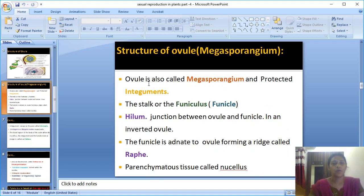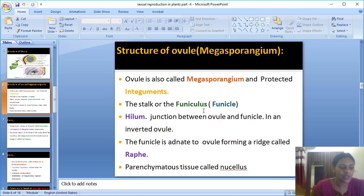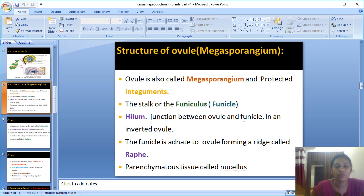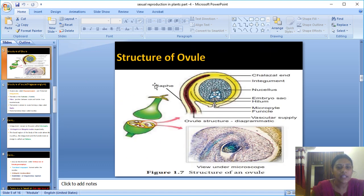The ovule is also called the megasporangium. It is covered by the integument. The stalk, or funiculus, is also called funicle. The hilum is the junction between the ovule and the funicle. In an inverted ovule, the funicle attaches to the body of the ovule, forming a ridge-like structure called the raphe.